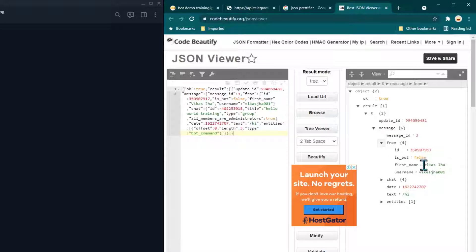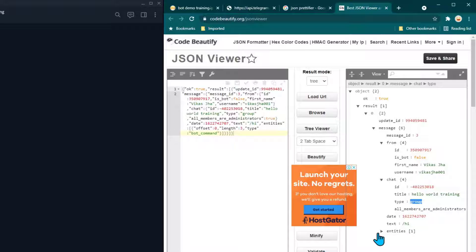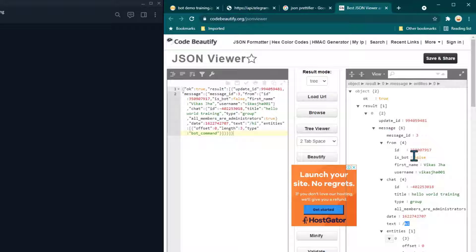We can expand the result and see in the messages we received data like message ID, 'from', and 'chat'. Expanding 'from' shows who sent the message — in this group it was me. Expanding 'chat' shows the title of the group which is 'Hello World Training', and the type confirms this message came from a group. The 'text' field contains the actual message.